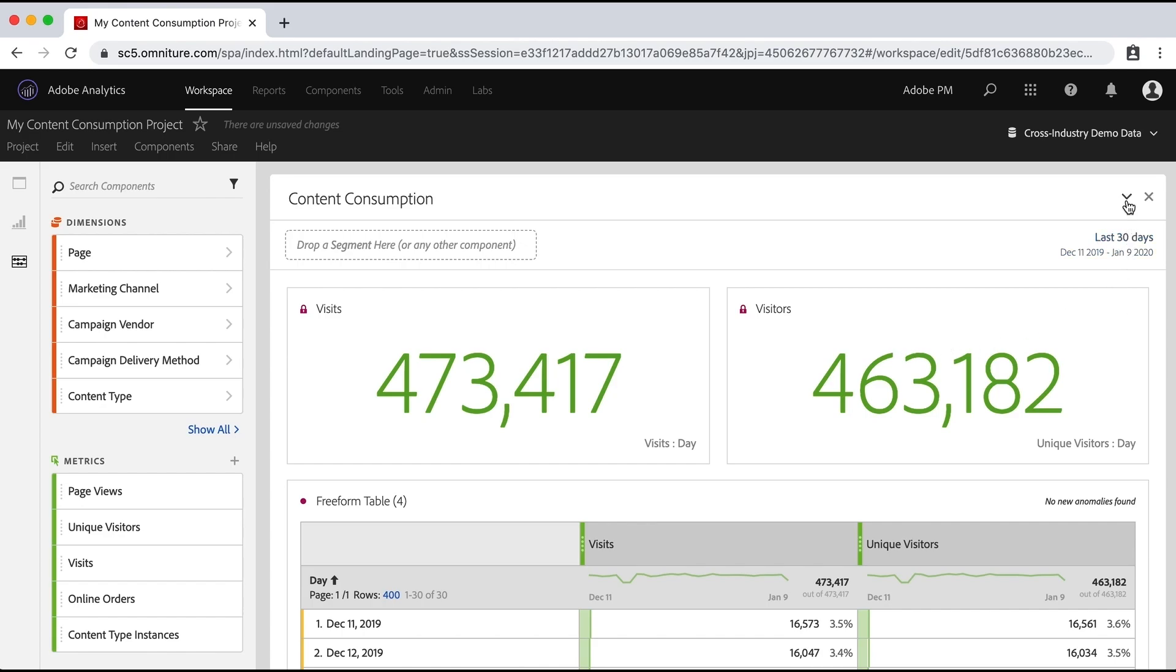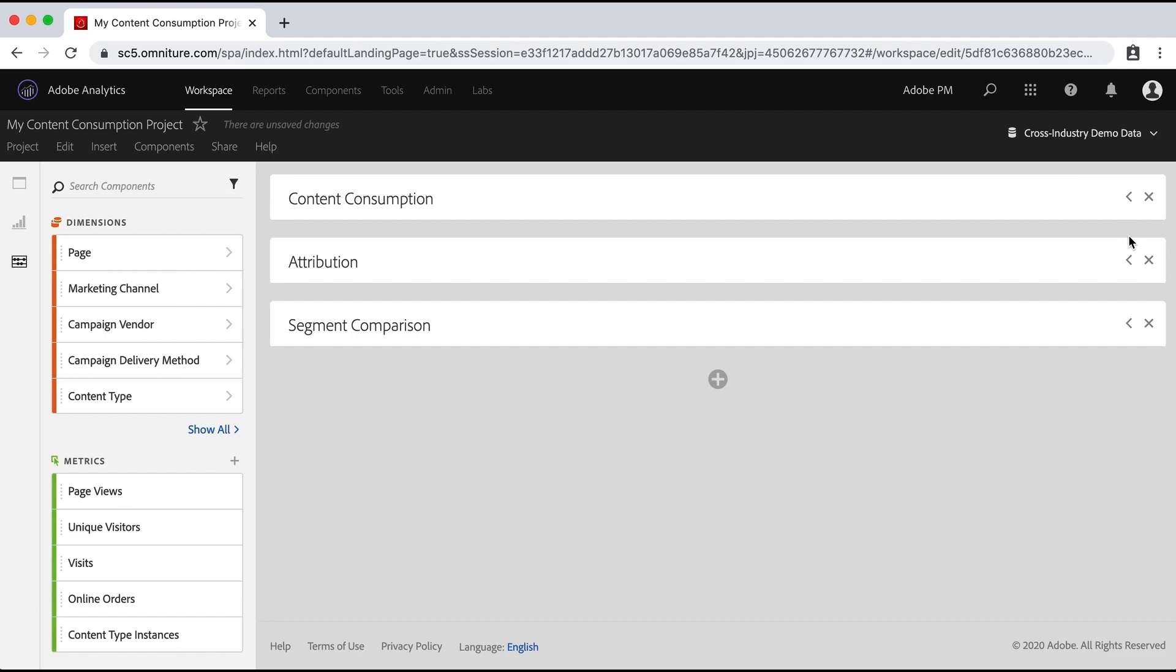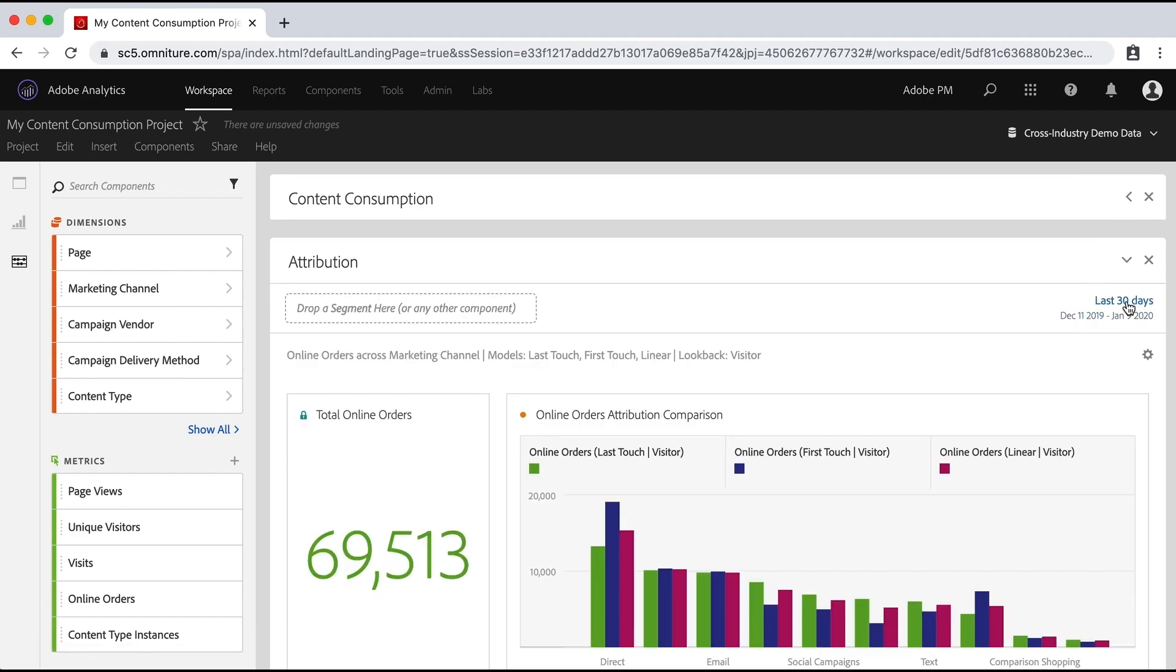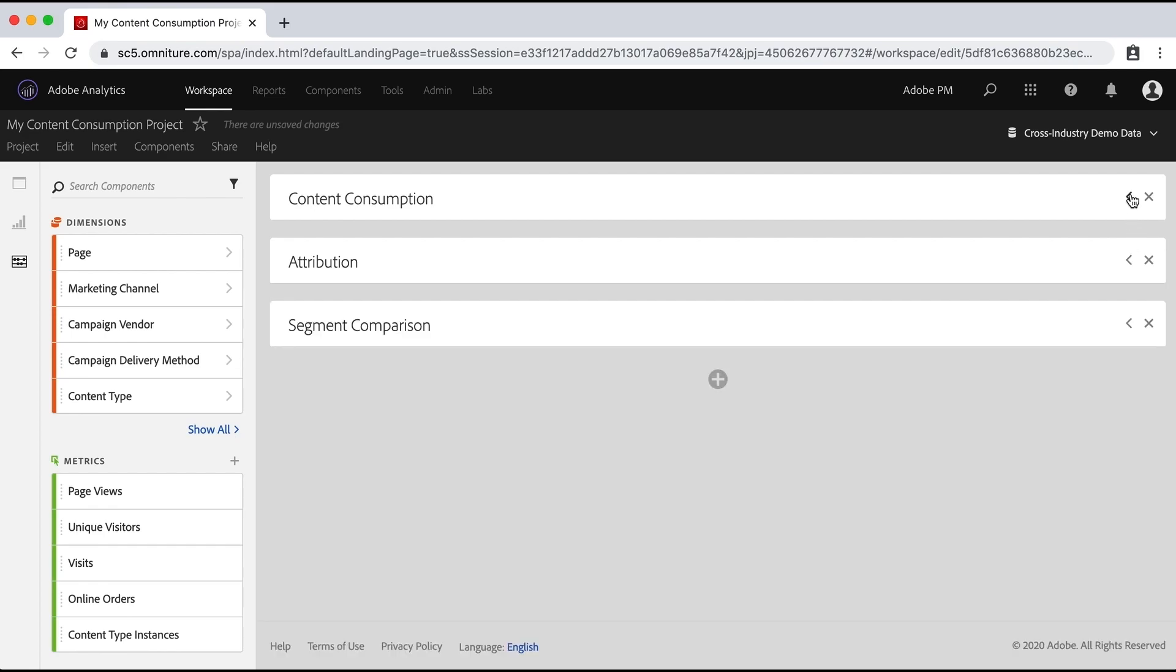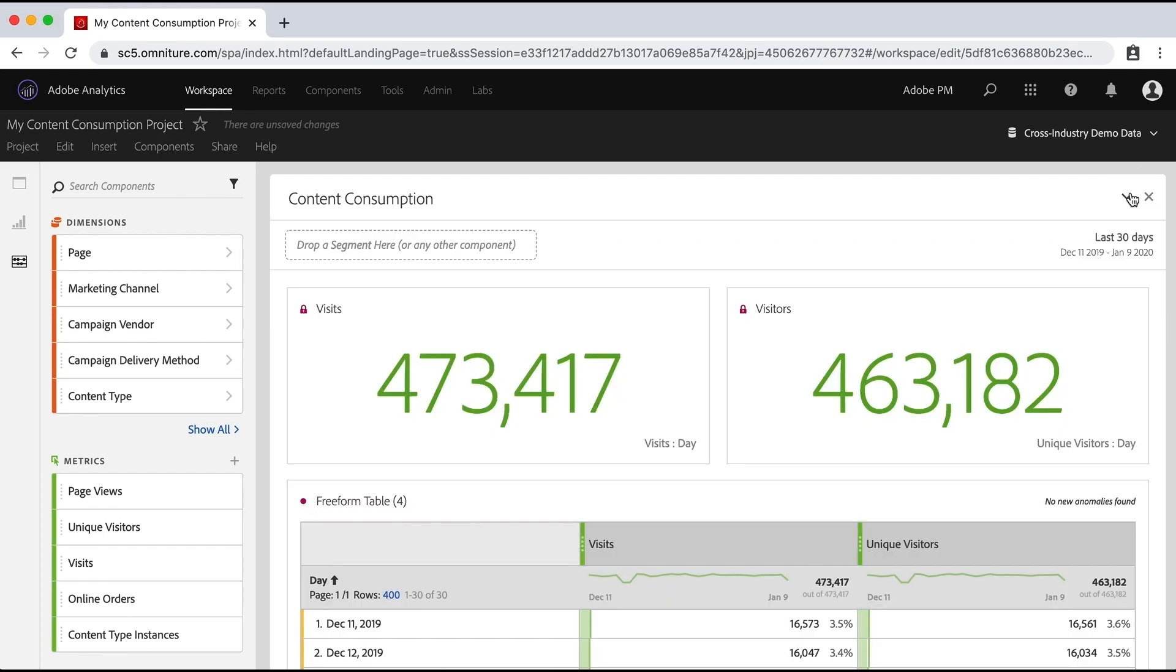And we'll talk about that in a minute. But by default, everything on this panel will use this. And if I collapse this panel, and we look at our other ones, you'll see that they also have a date associated with them. And these just happened to all be last 30 days right now.